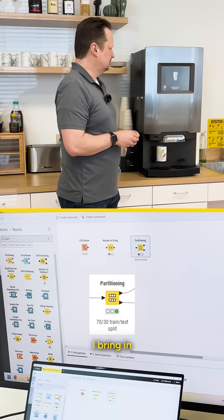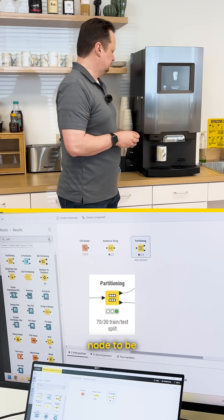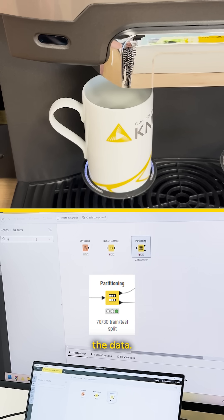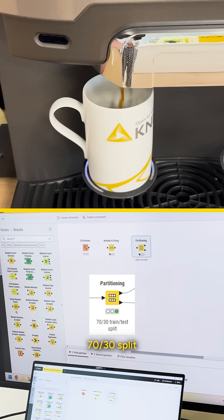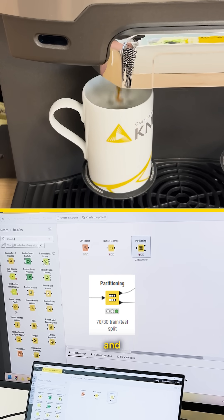The next node I bring in is the partitioning node to be able to split the data. We'll use a 70-30 split for the training and testing.